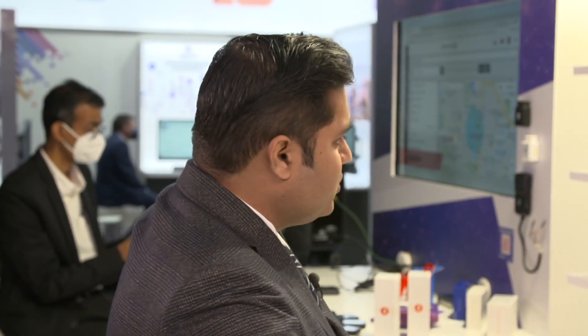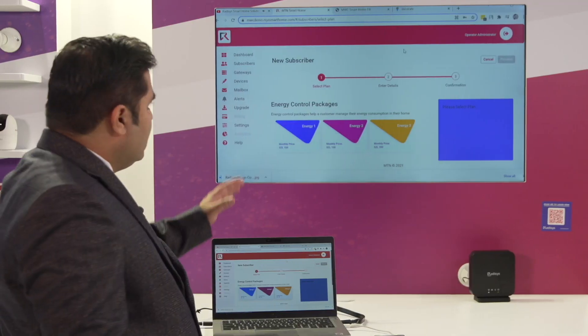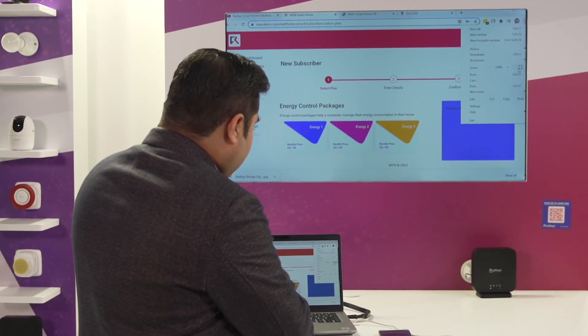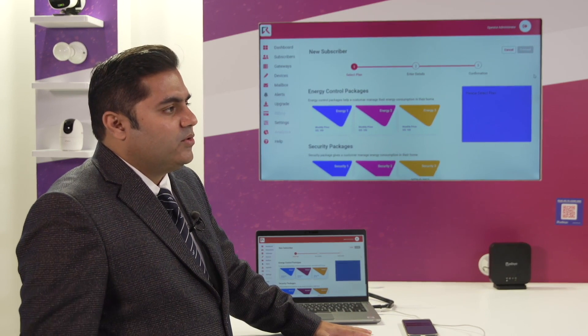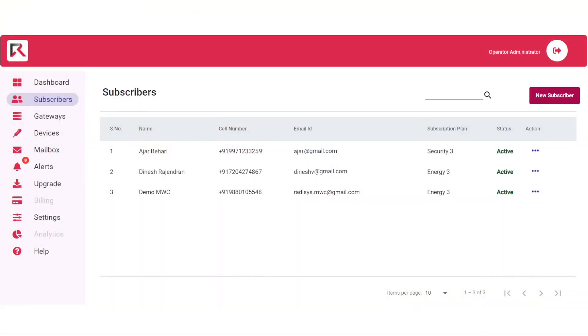We also offer all of these devices to talk back to our cloud backend. This backend — this is our backend portal that you're seeing on your screen right now — contains the ability to view all your subscribers, manage your gateways, manage your devices remotely, provide L1, L2, L3 support to your customers, and basically manage the whole installation.